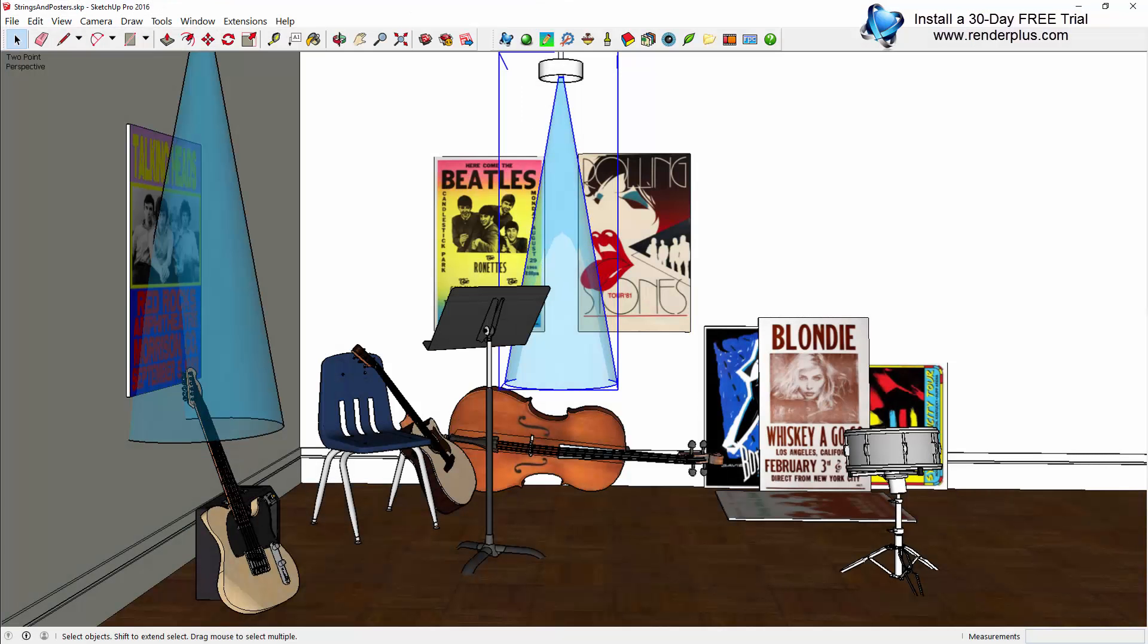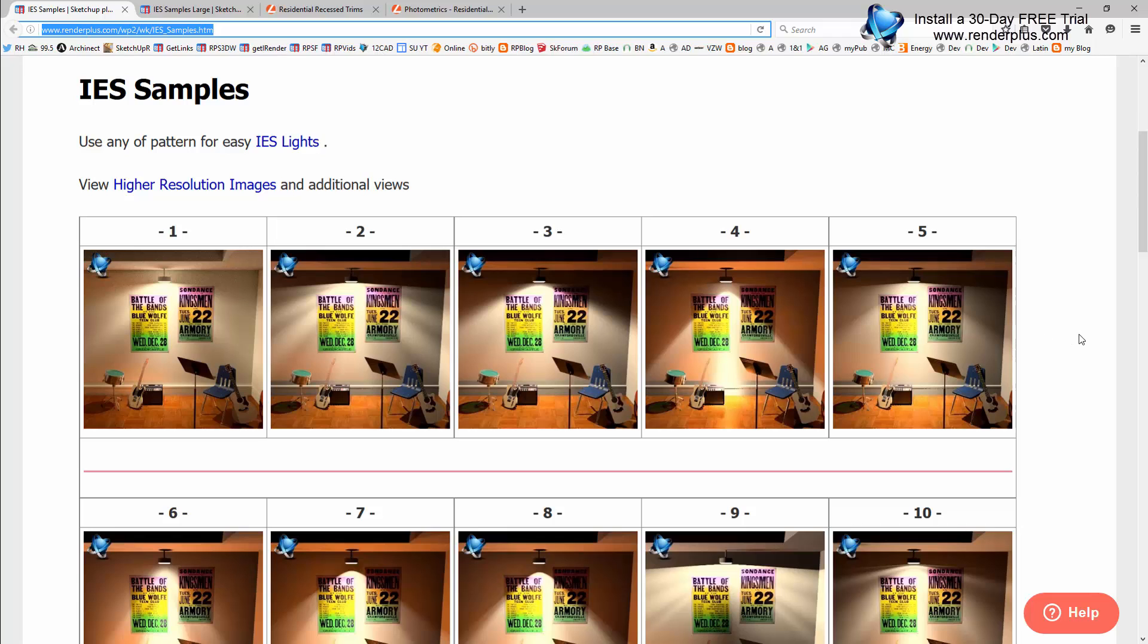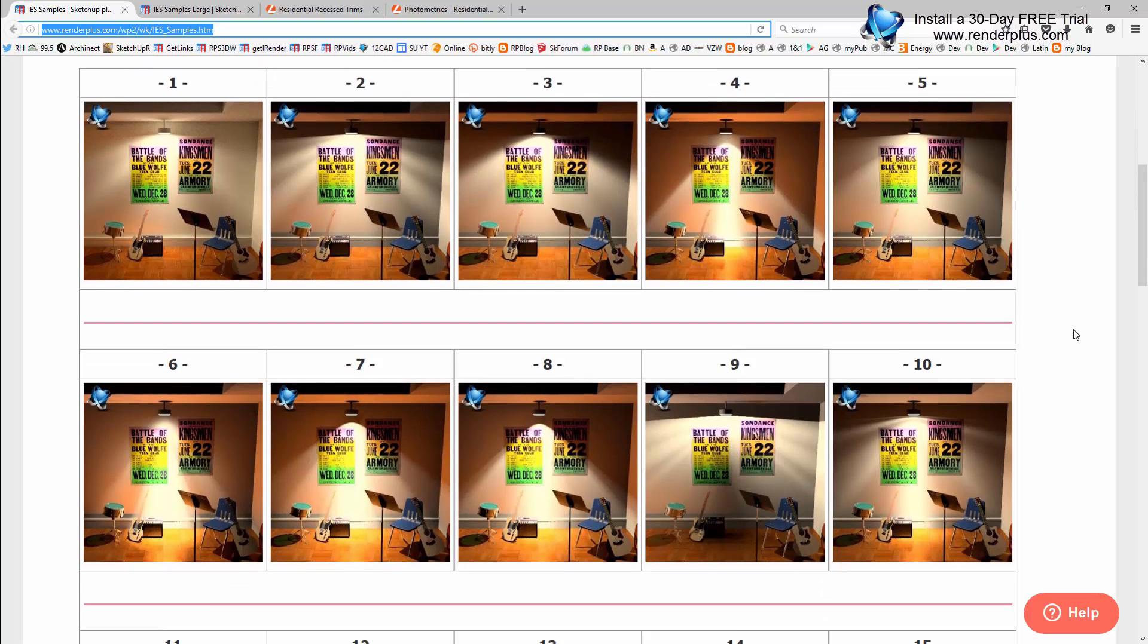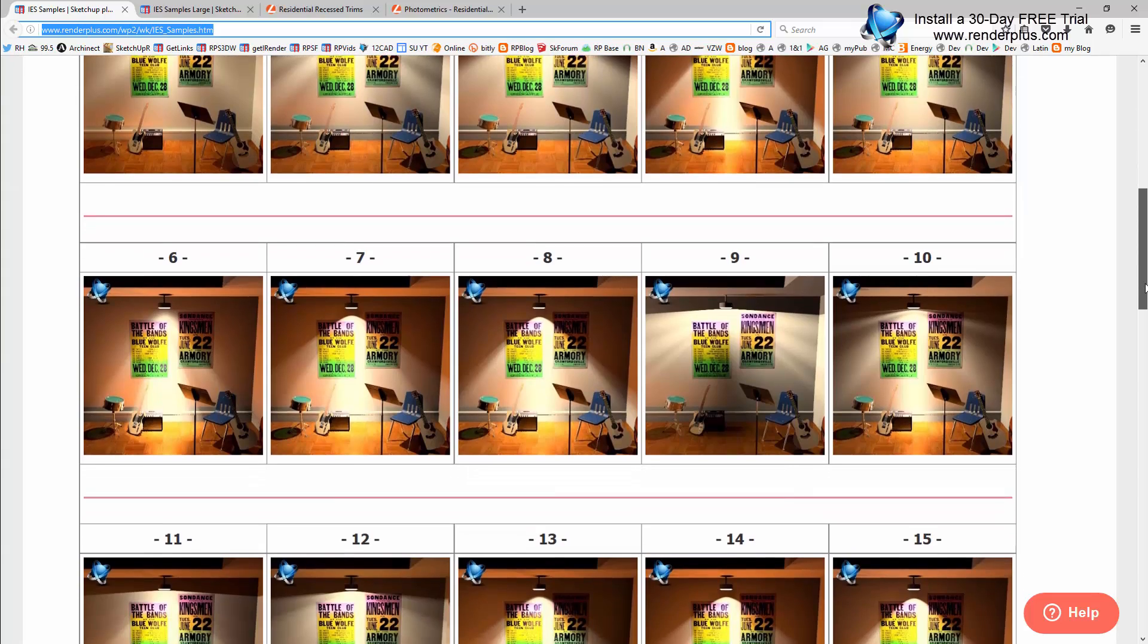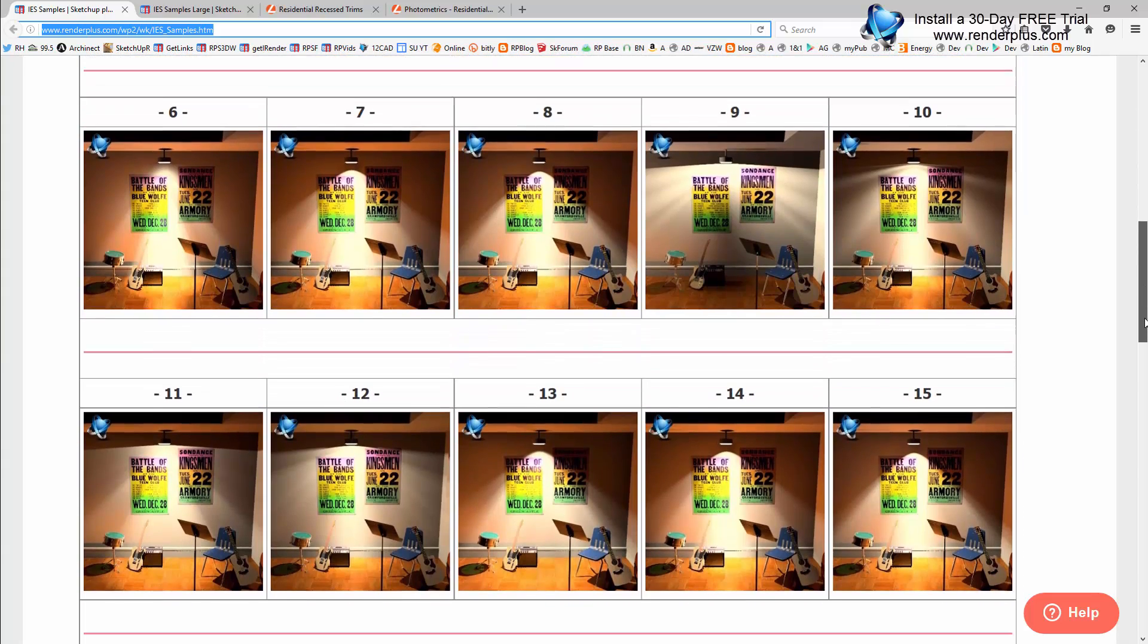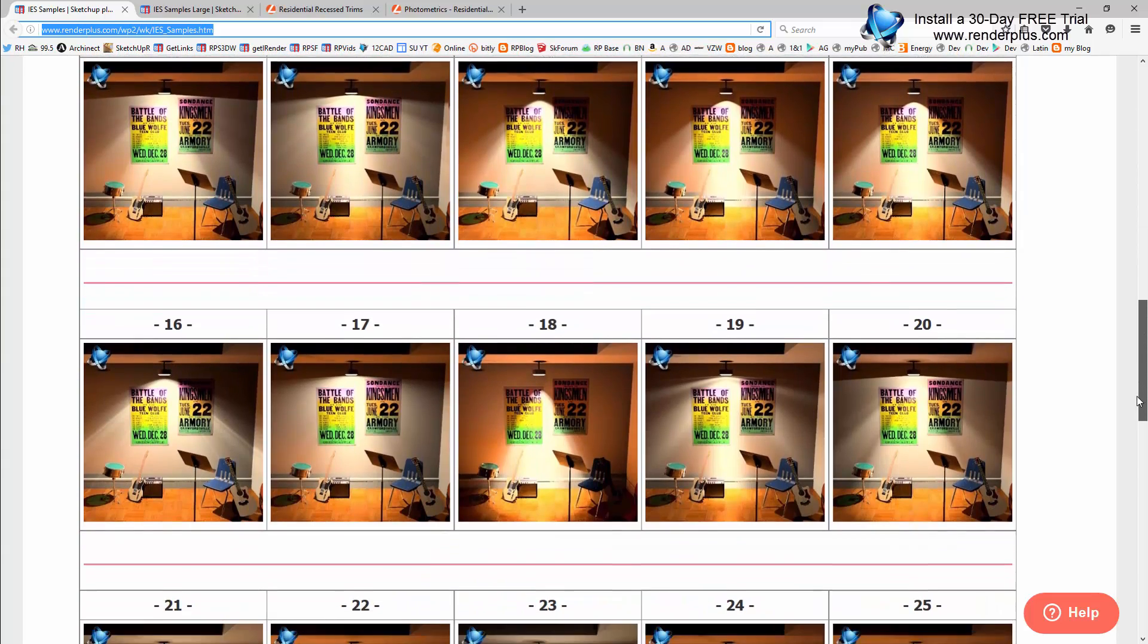The benefit to IES lighting profiles is that these profiles establish the distribution of light based on specific fixtures. To make it convenient for you to use IES lighting, iRenderNext version 7 includes 30 presets—30 different lighting profiles.